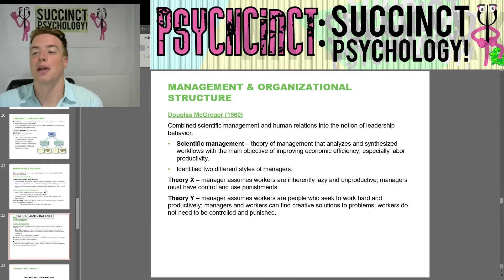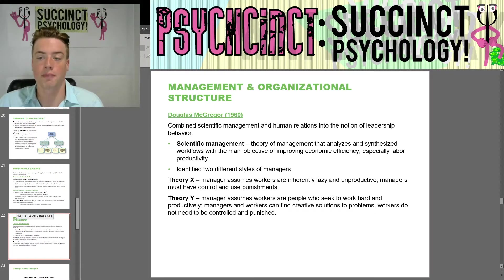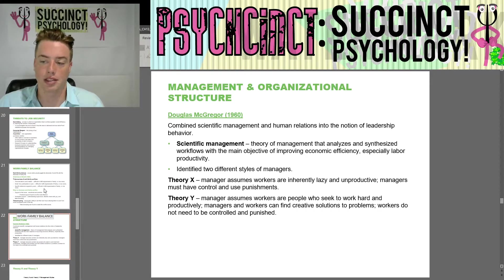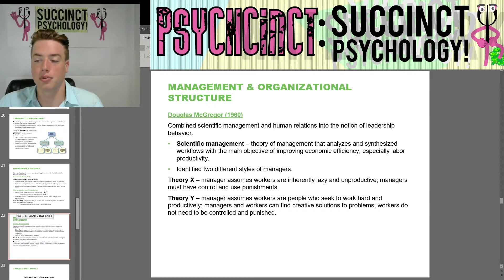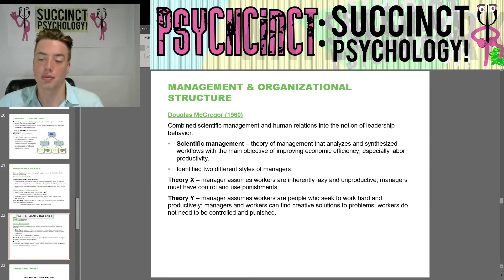Douglas McGregor in 1960 combined scientific management and human relations into the notion of leadership behavior. Scientific management is a theory that analyzes and synthesizes workflows with the main objective of improving economic efficiency, especially labor productivity. He identified two management styles: Theory X, where the manager assumes workers are inherently lazy and unproductive and must be controlled through punishments, and Theory Y, where the manager assumes workers seek to work hard and productively and can find creative solutions without needing control or punishment.